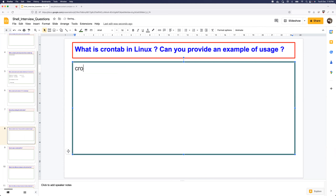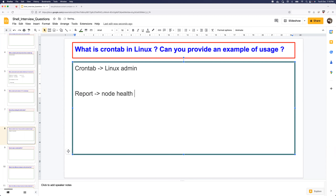What is crontab in Linux? Let's say you're a Linux administrator and your job requires you to send a node health report every day at 6 PM — showing CPU usage, RAM usage, etc. Instead of logging in every day at 6 PM to execute a script manually, you use crontab. Crontab is like an alarm: set it to 6 PM and Linux will automatically execute your script and store the output wherever you want, such as an S3 bucket.